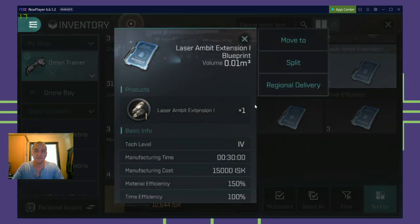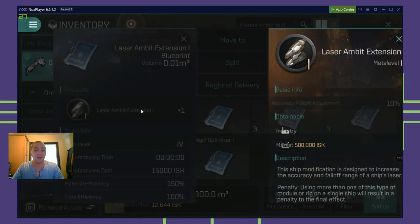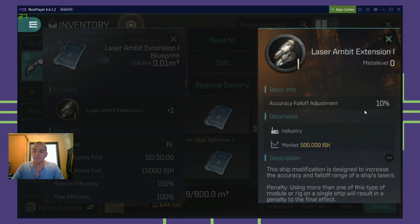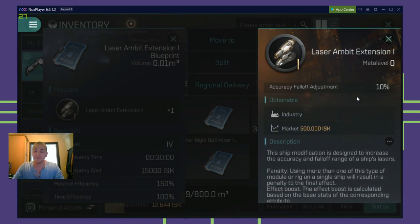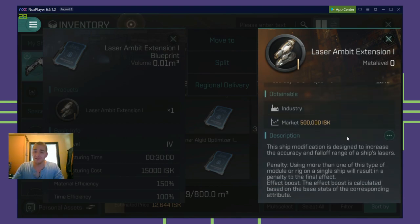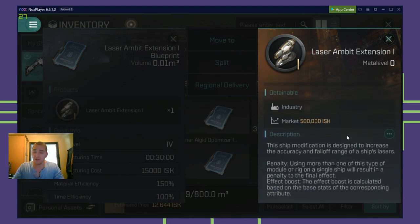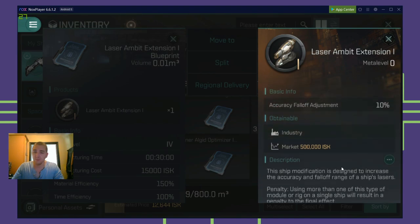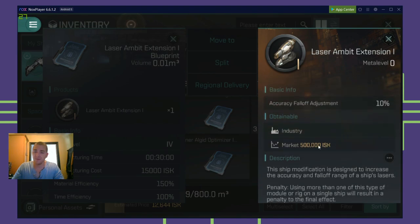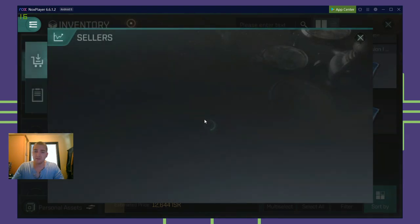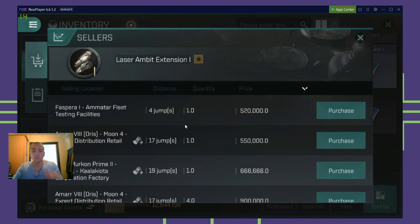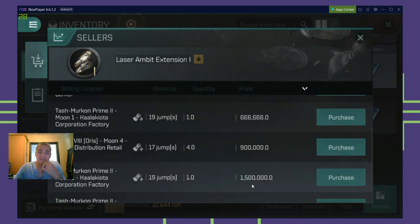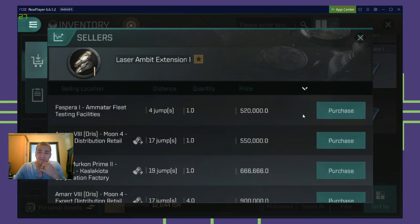So what do you get in these blueprints, Randy, you ask? Well, accuracy falloff adjustment, 10%. This is a modification. It looks like this is a rig. I think, I don't know what it is. Let's look at the market. What does the market say? It looks like a rig. It's expensive. This is definitely a rig.